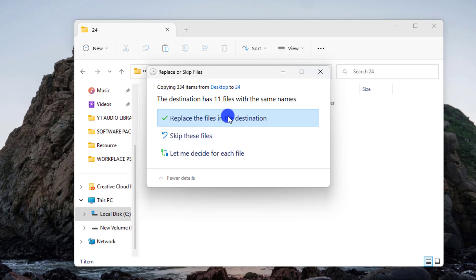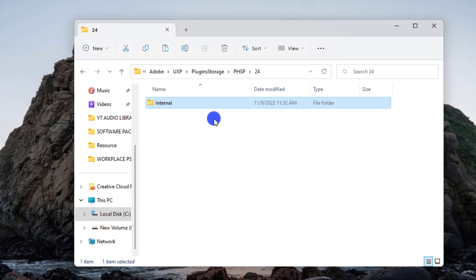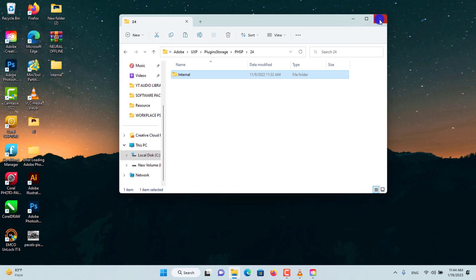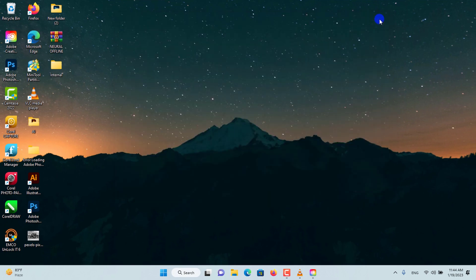Paste the file you copied from the desktop here and wait for it to complete. Confirm it by clicking on Replace the files in the destination to overwrite the previous one, then close the window. Now reopen Photoshop.